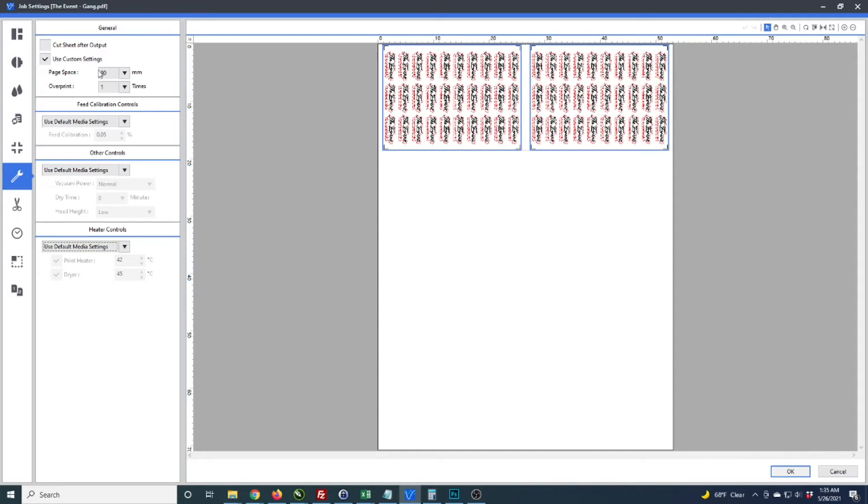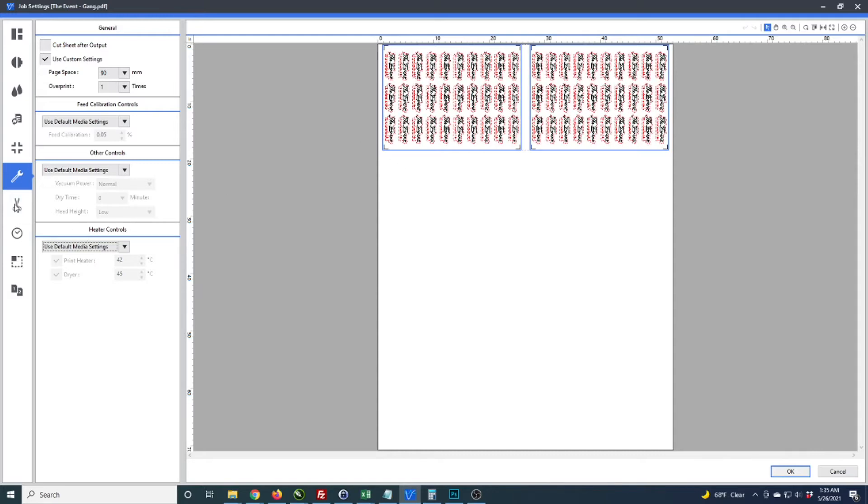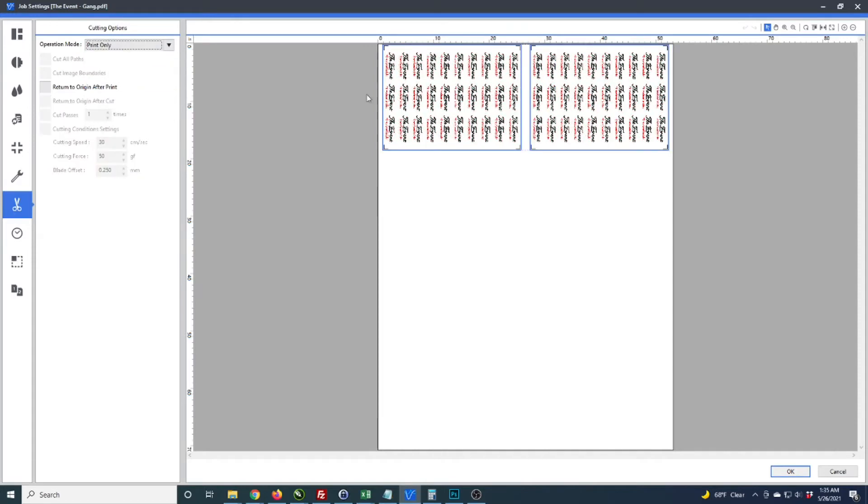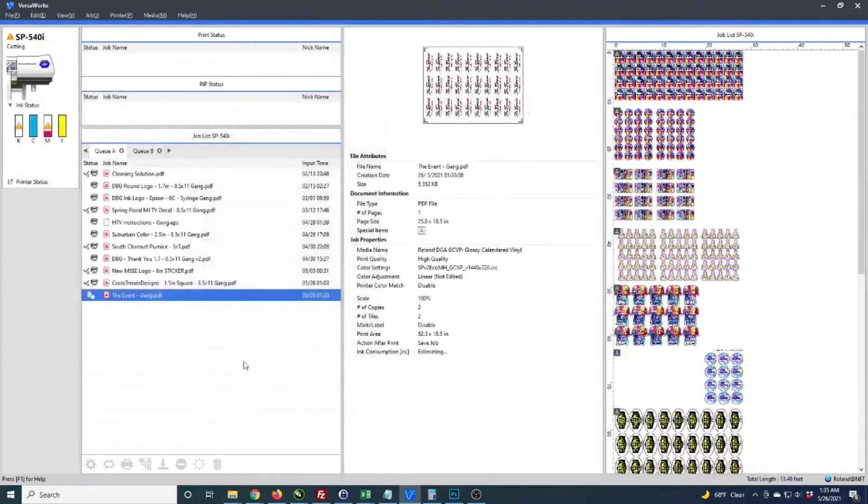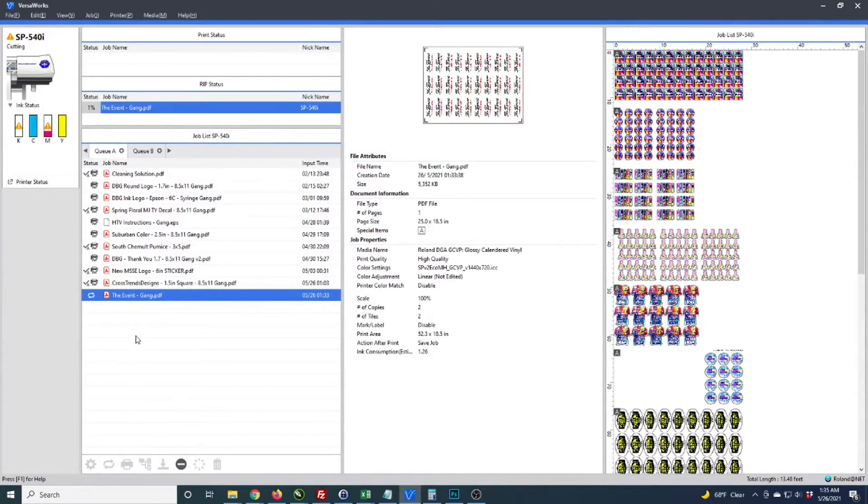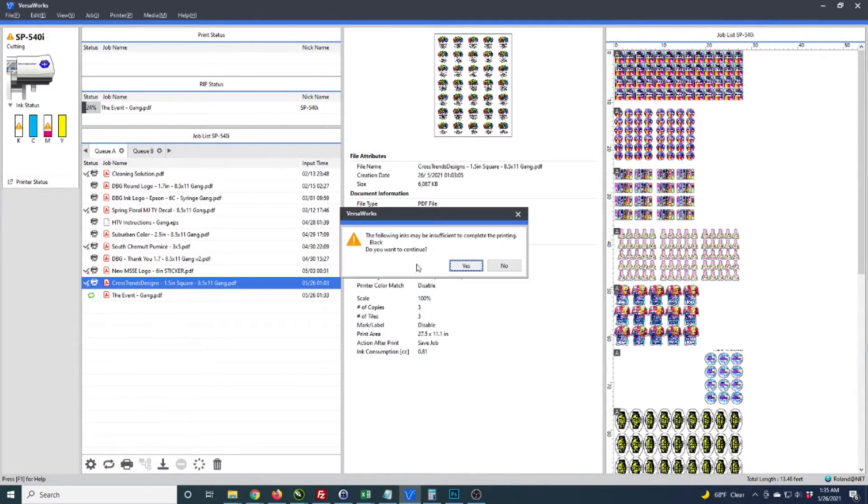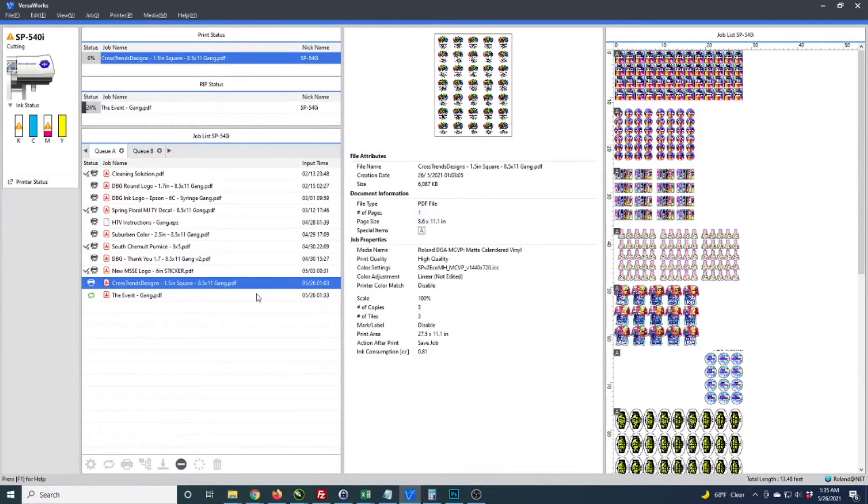I'm going to do print only because I'm cutting this on my GraphTech. I click OK and start the rip job. I'm going to finish up another job I'm working on and once I get this printed I'll come back and show you how I cut everything on the GraphTech.